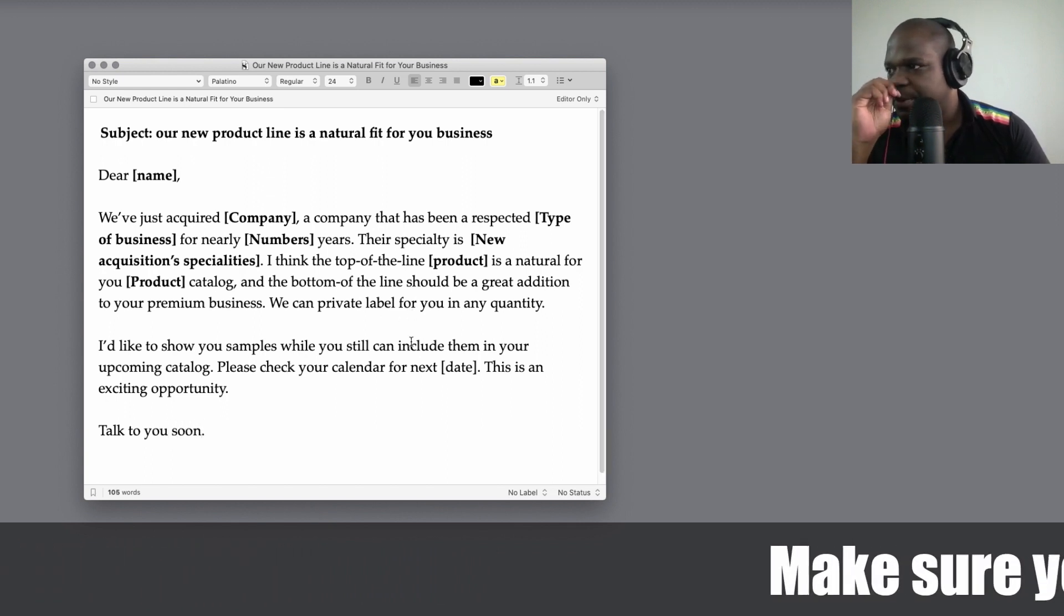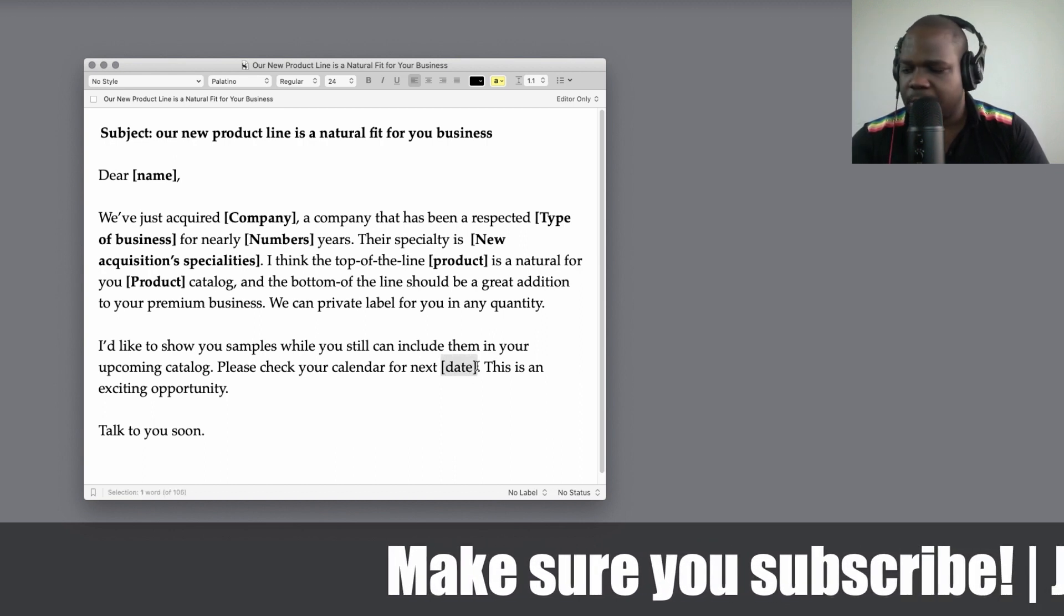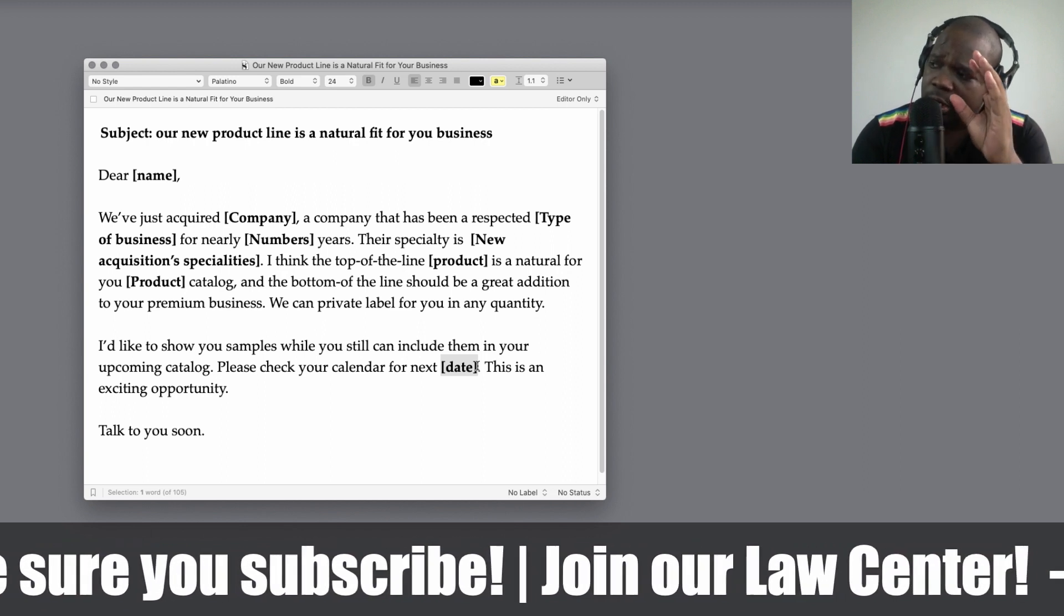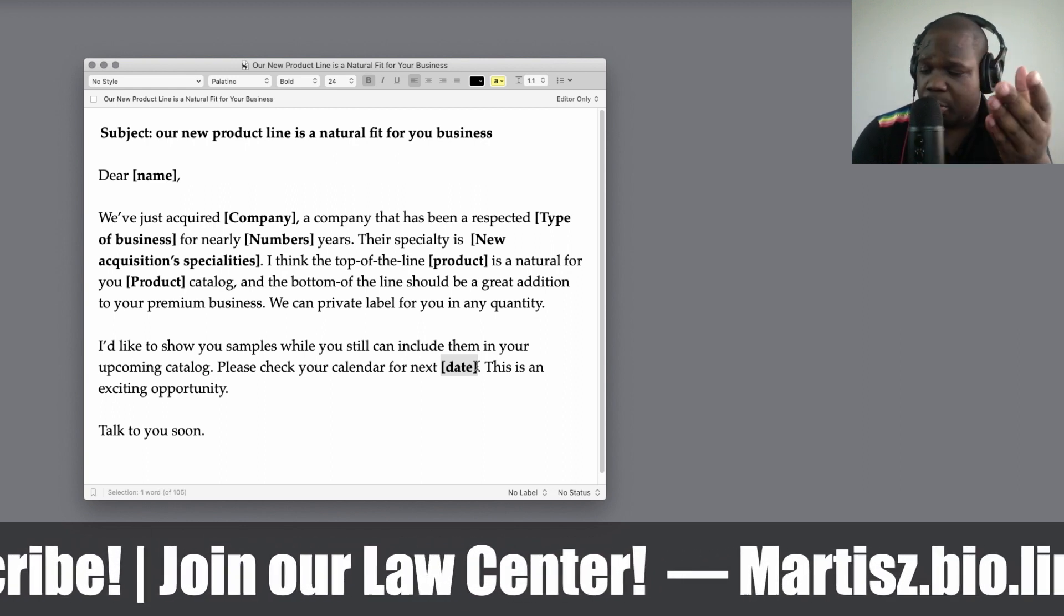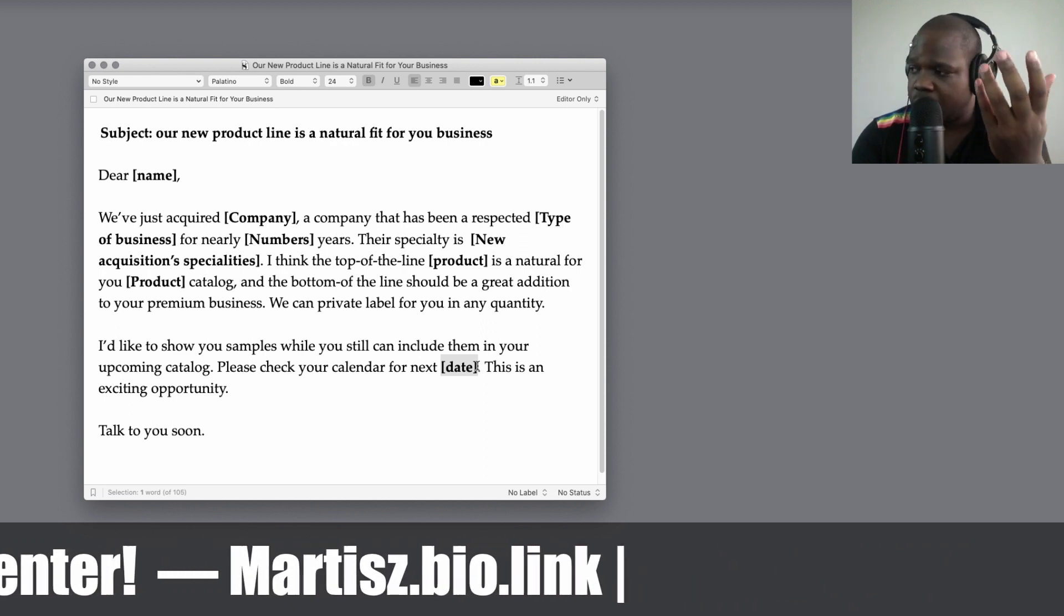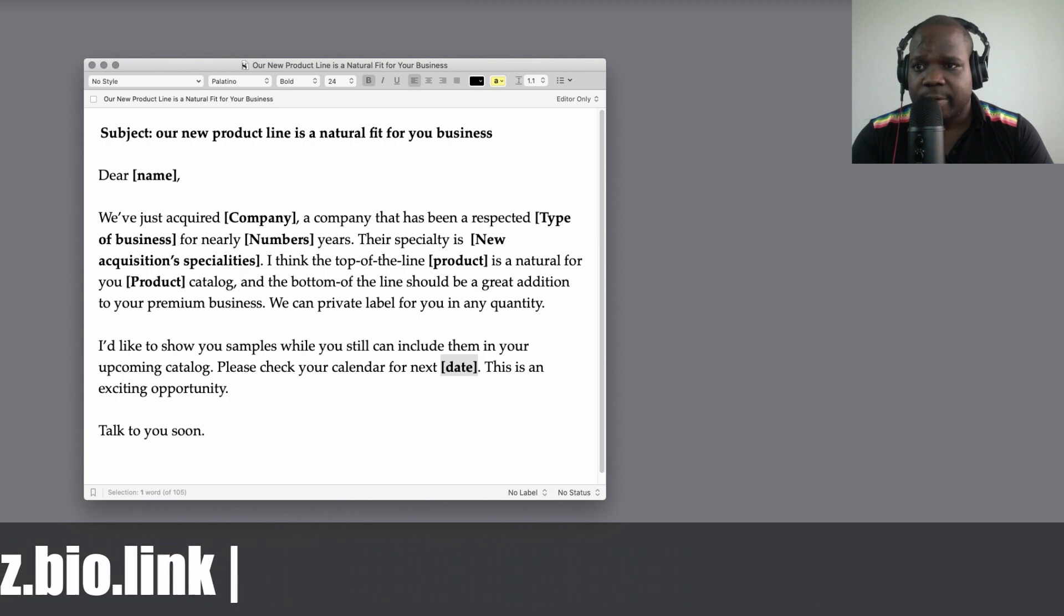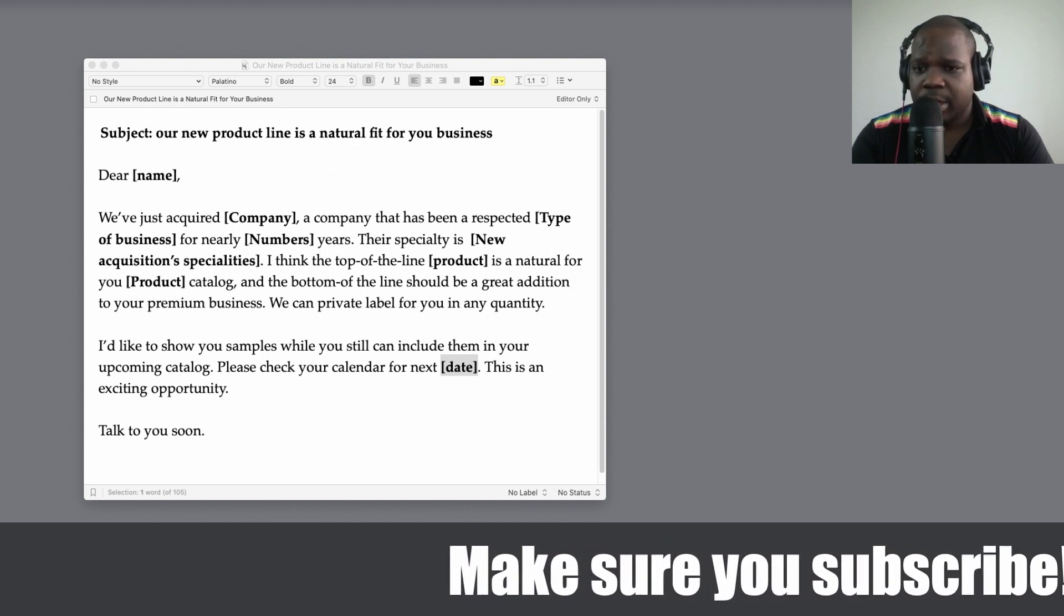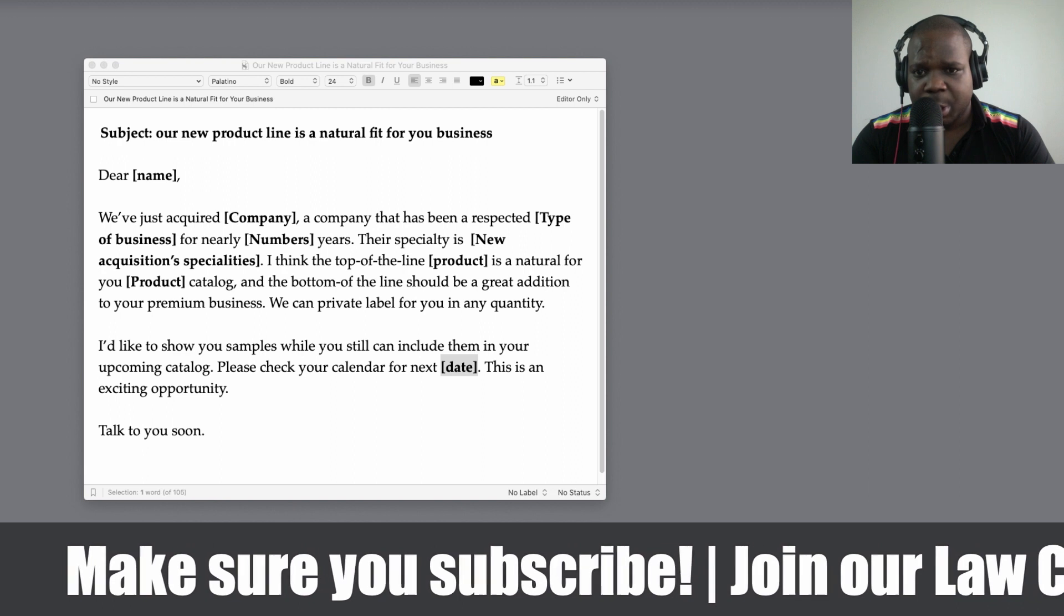So you see here, you tell them about the product. This is a letter that you use in a specific situation. Tell them about the product and then you make an appointment with them. And then during the appointment you show them the product and tell them why it's necessary for them to use it and how they can private label it. So technically that's how this letter works.